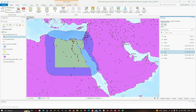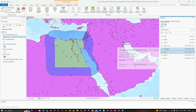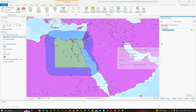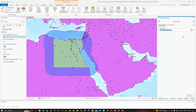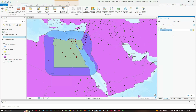We're going to double-click the Get Count tool. The input row will be our populated_places_clip. We're going to run it to find out how many places there are within the 300-kilometer buffer of Egypt.